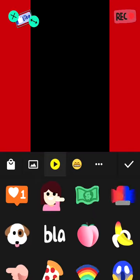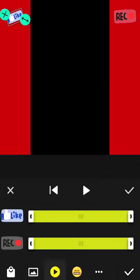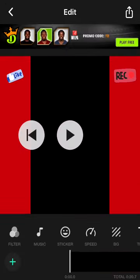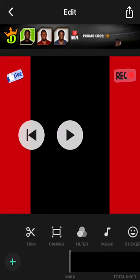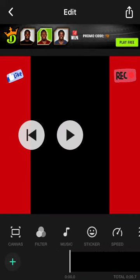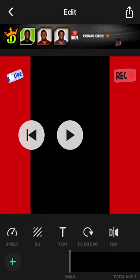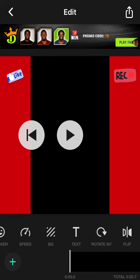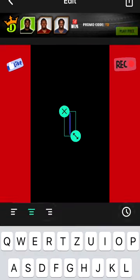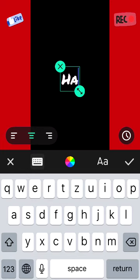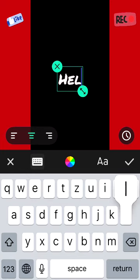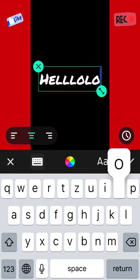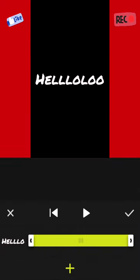Right there, check mark, check mark. And then we can add text. Hello. Check mark, hello, hello.